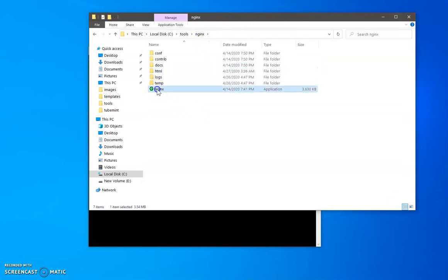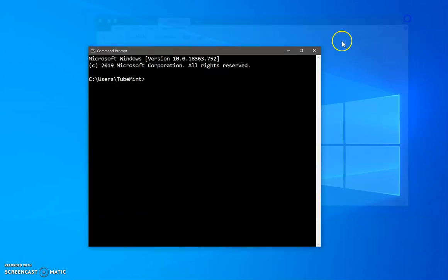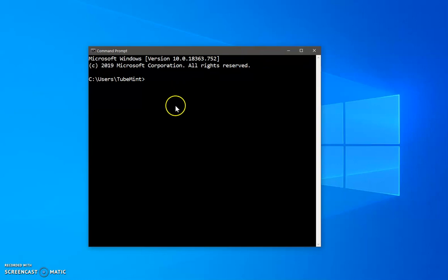Now make sure your Nginx server is running. If it's not, go ahead and just click on this application. One more thing that needs to be done is this...